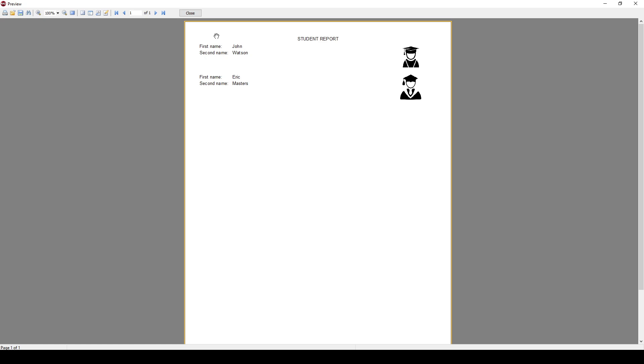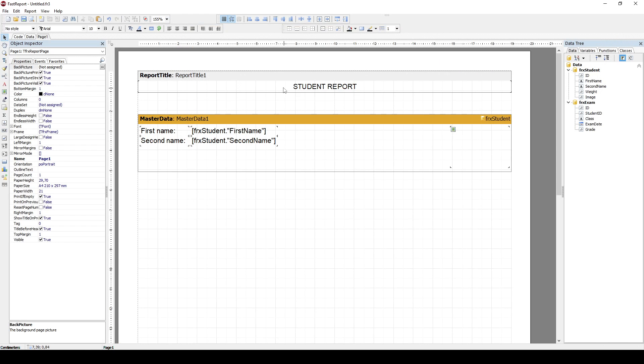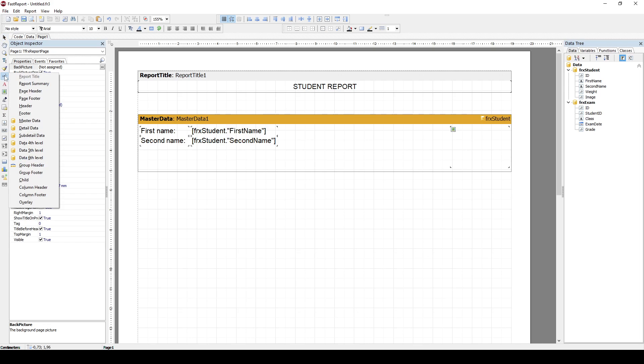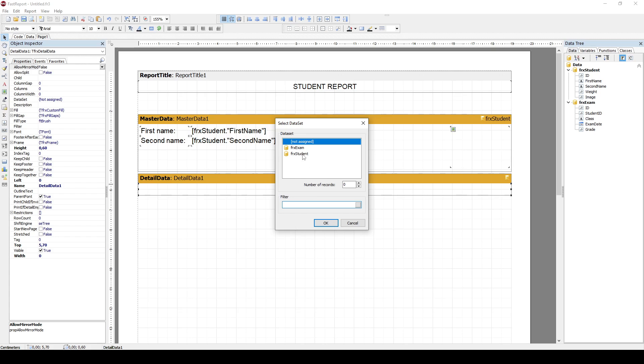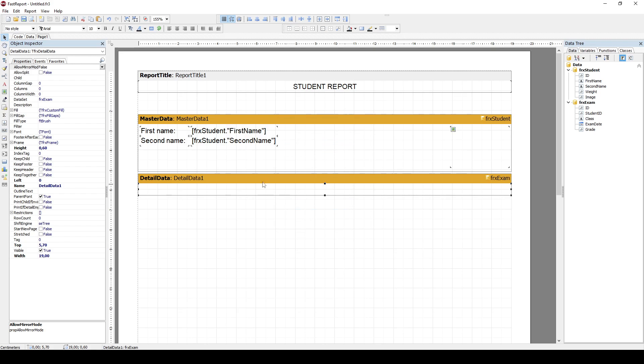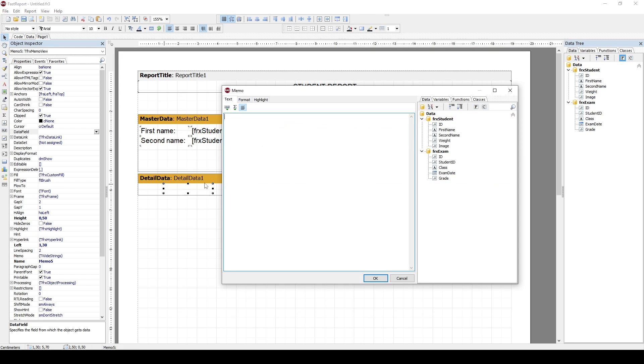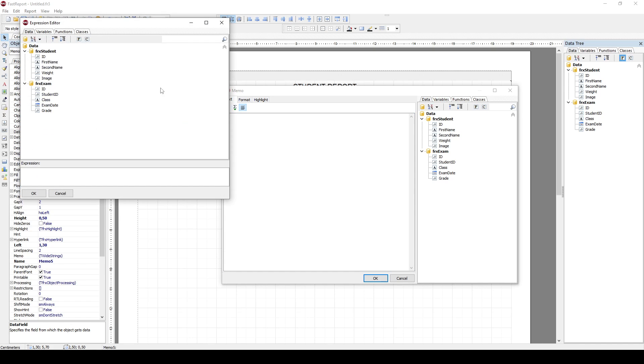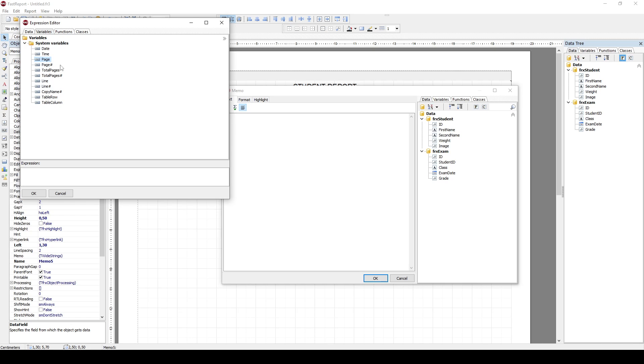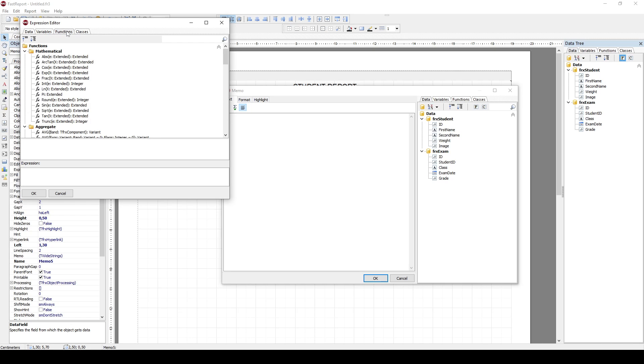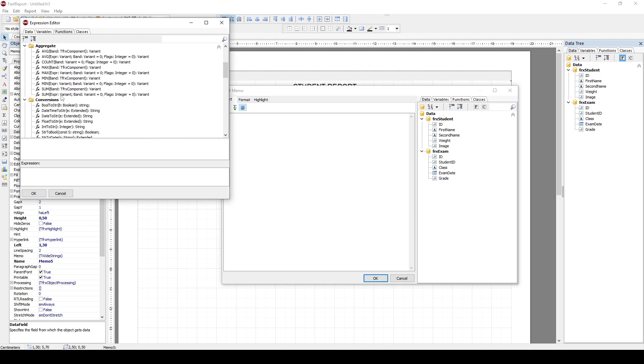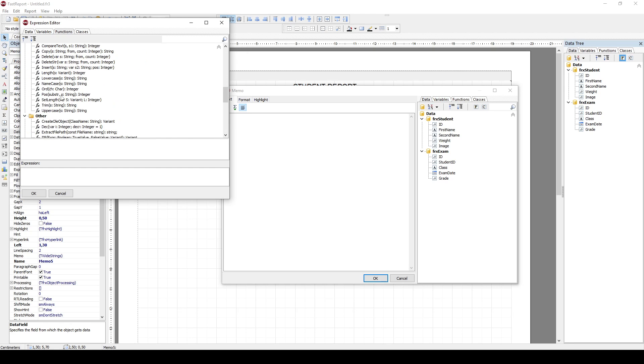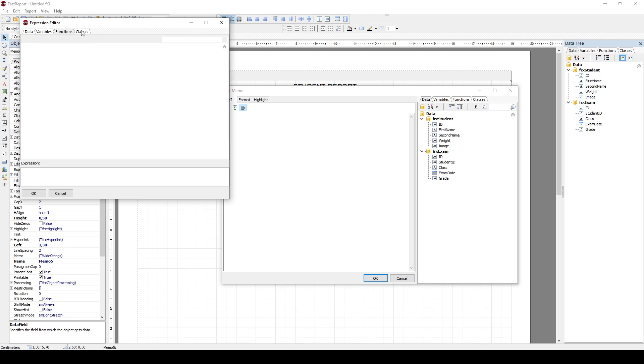But what I want is for each of those students to also have all their exams showed. So I will also add a detailed data band. A detailed table is the exam table. And I can add, for example, here a text object. So variables, line, what should this be? This should be a line number, I believe. You can add, for example, date, time, page, total pages, line, etc. There are many other functions that you can use to automatically generate text on your report.